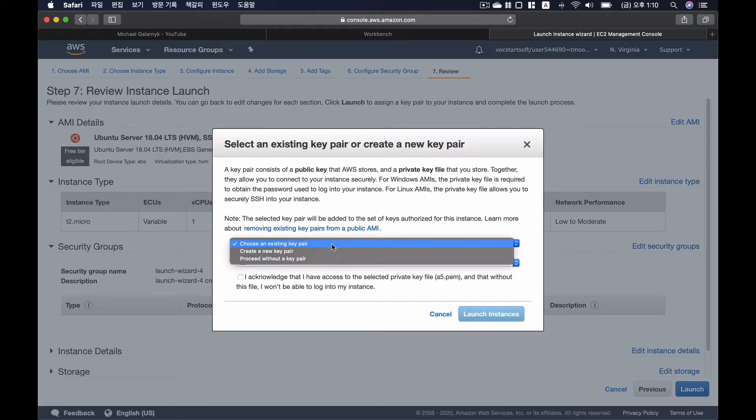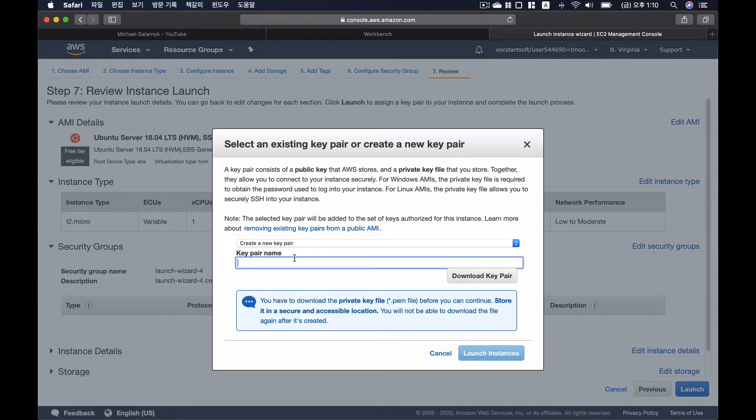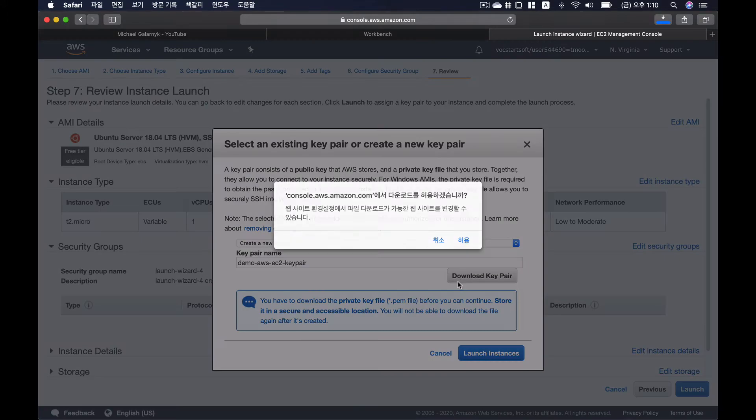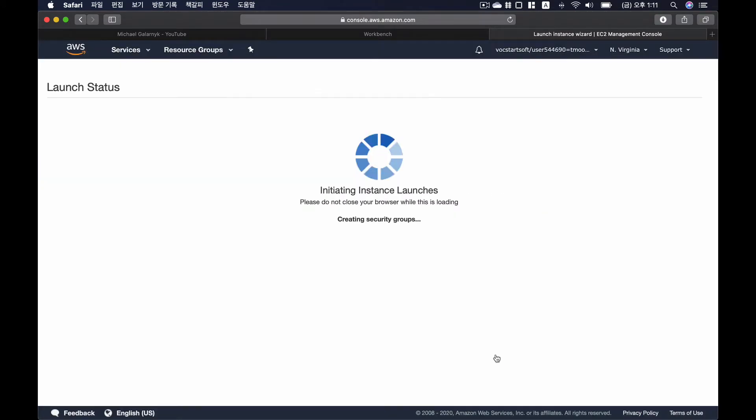And here, if you have already a key pair that you're using, you can go with that. If you don't, you can make a new one. Demo AWS EC2 key pair. Then I'm going to download this and then Launch.